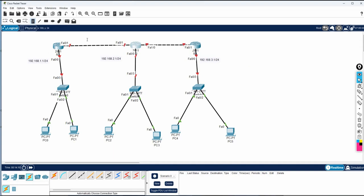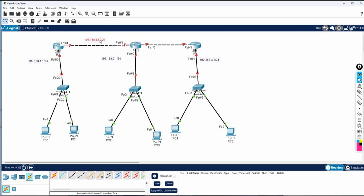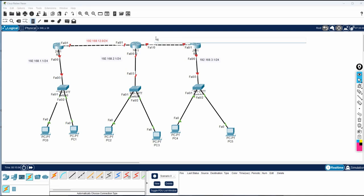Now, for the link between routers, I will write 192.168.12.0/24. I am using '12' because here is router 1 and here is router 2, so I write 12.0 — this is the network ID. We cannot assign any IP with .0. So instead of zero, this side will have 1 and this side will have 2. I will configure the interface connecting to the router on this side as 192.168.12.1, and the directly connected interface must be in the same subnet, so that side will be 192.168.12.2.